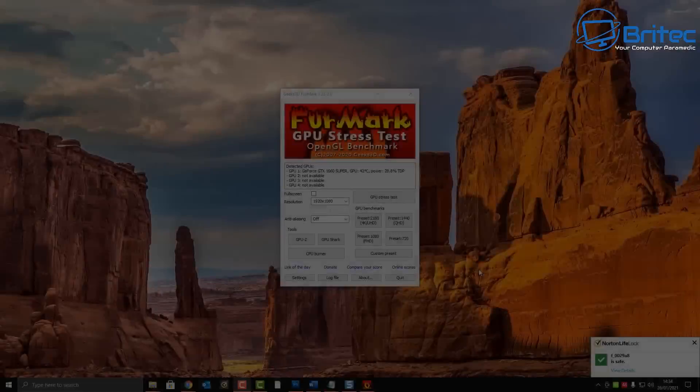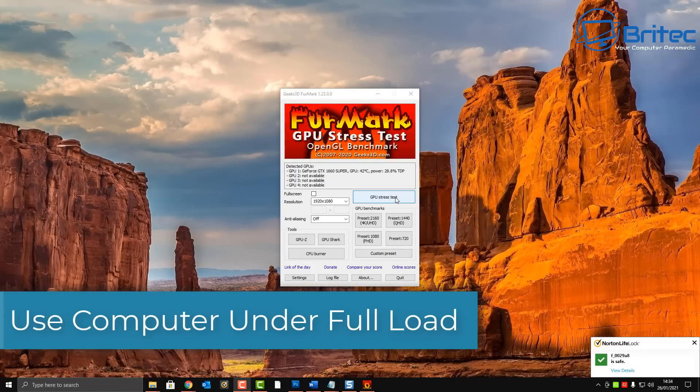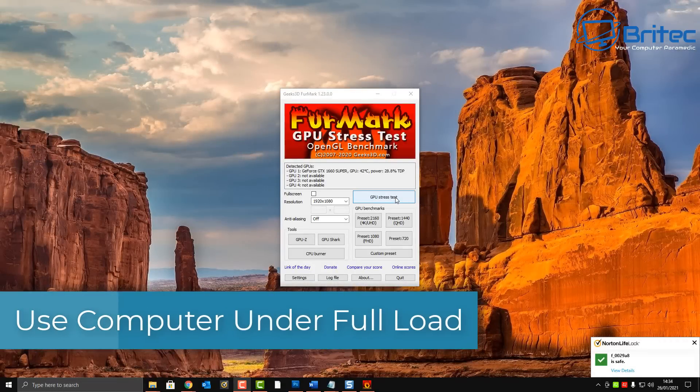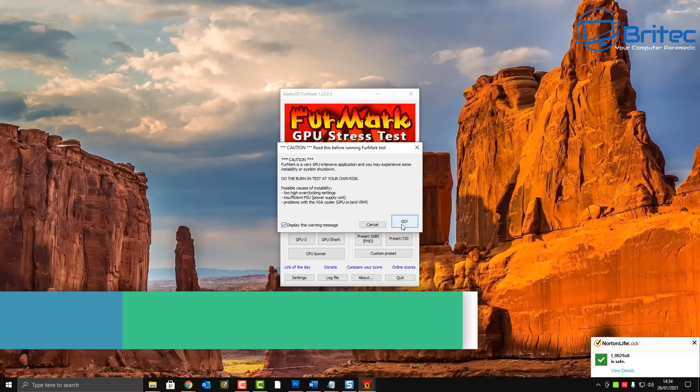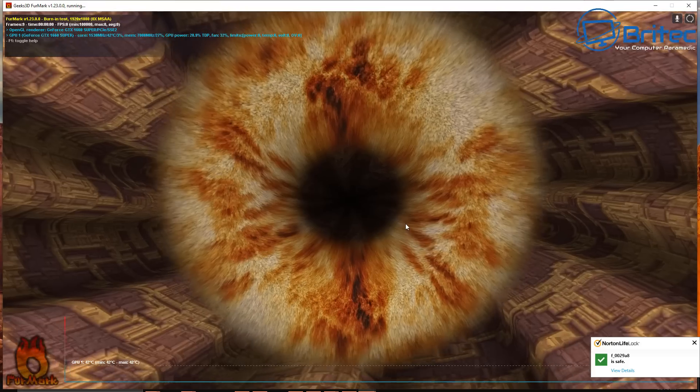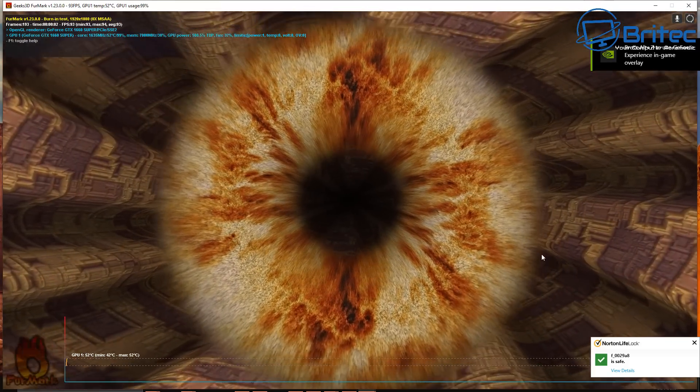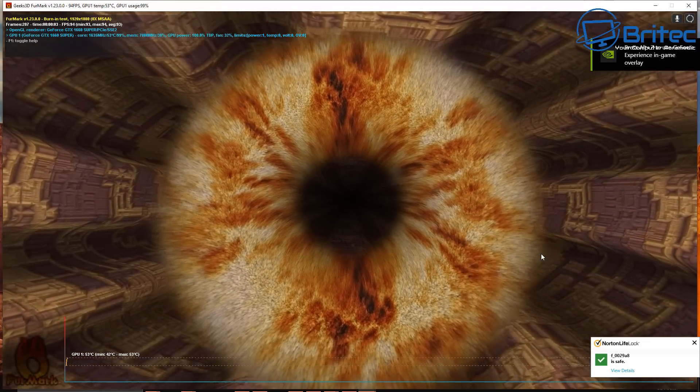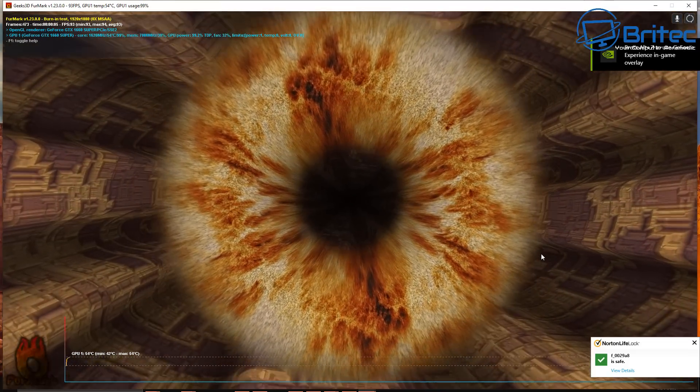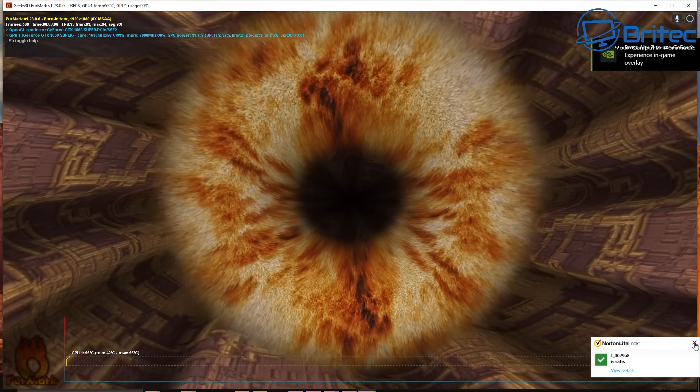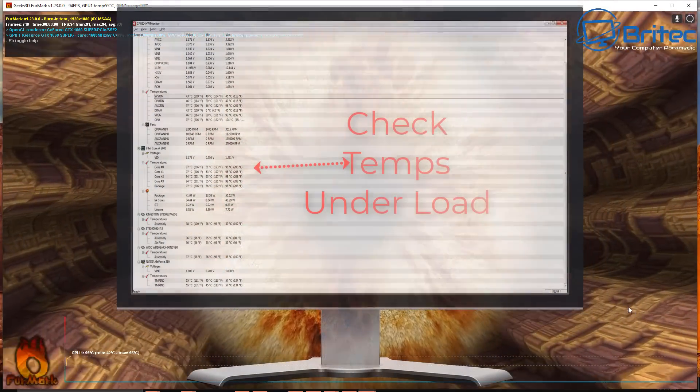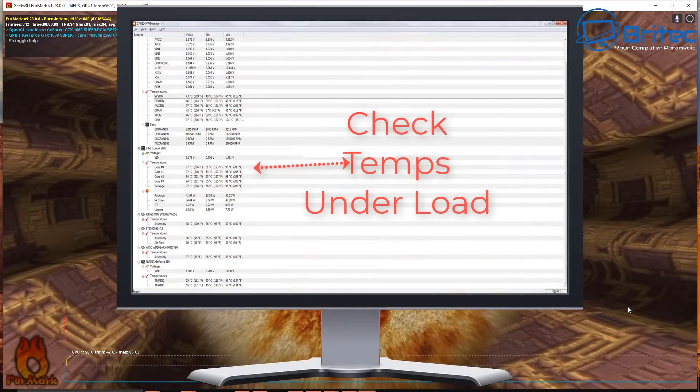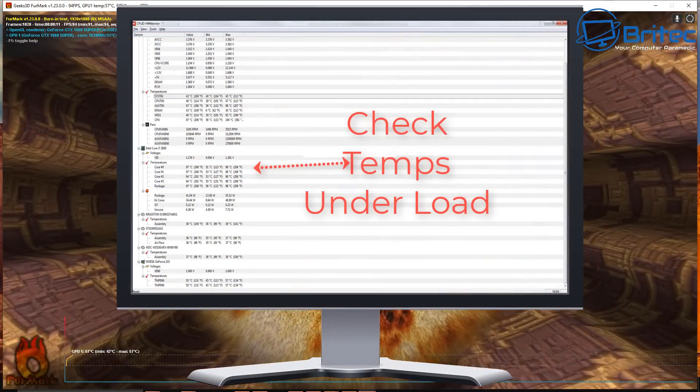Next up is use the computer under full load. You need to make sure that you test all of the computer components in that build, and this also means that the seller needs to prove that the PC is in good working order.